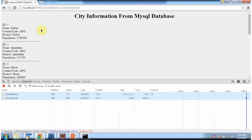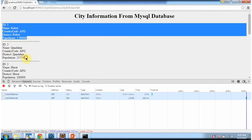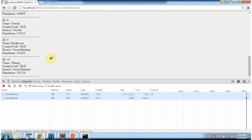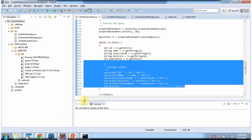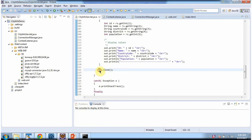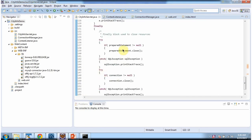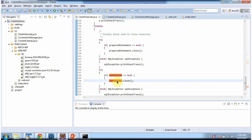Here you can see the output — we got city information from the MySQL database. This is the first city information, this is the second city information, and like that we got 10 cities' information. After that we are closing the result set, closing the prepared statement, and closing the connection object.